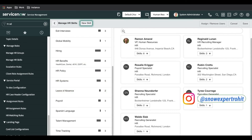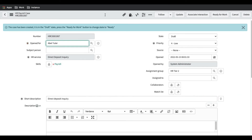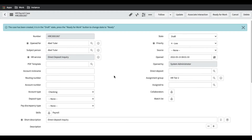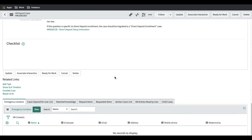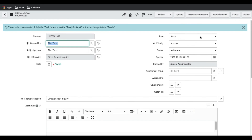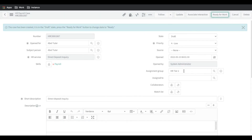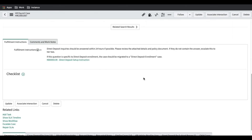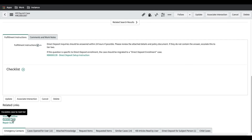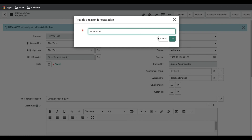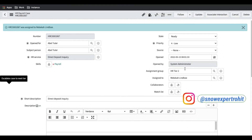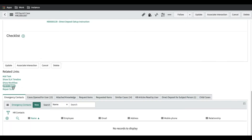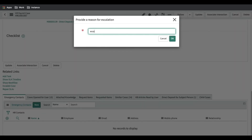The next topic is the escalation rule — what it is and how it works. Let's take the case we created. Once the case is created, the HR fulfiller can escalate it if they don't have the proper skill or information. Once you click Ready to Work, it assigns to a user. You can see right now an HR Tier 2 user is assigned. There is a button called Escalate Case. Once you click Escalate Case and provide a reason and click OK, the case escalates to a higher authority.